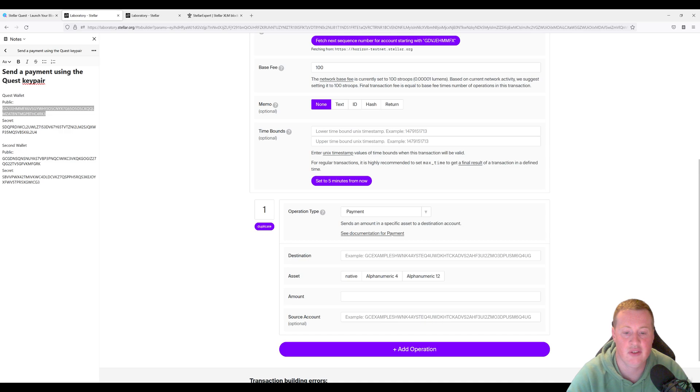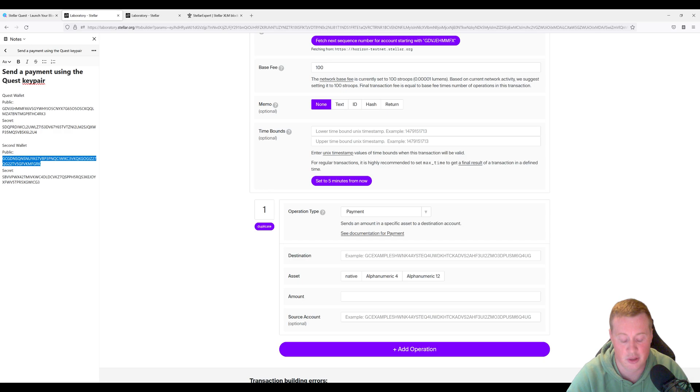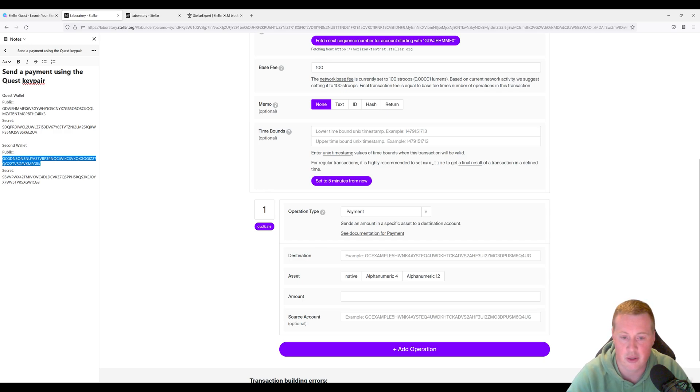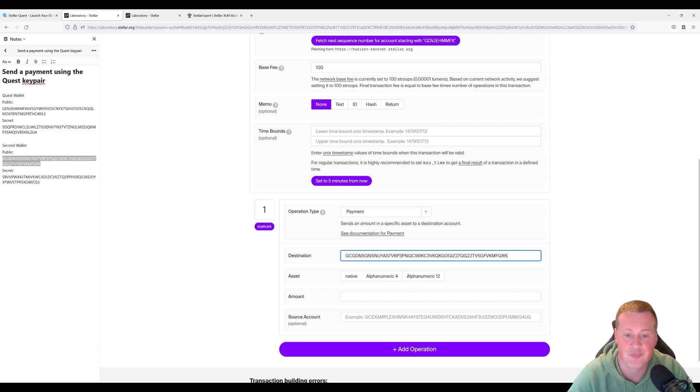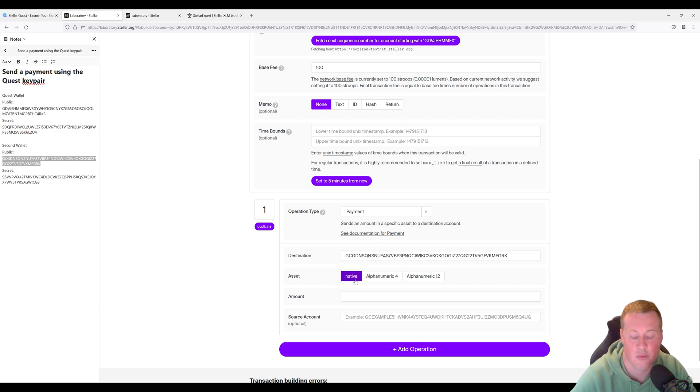The operation type that we're going to be creating is a payment. The destination is going to be the second wallet that I've just created. Again, this could be any account on the network. It doesn't make a difference. I just created one because I thought that was easier. The asset that we're going to be sending here is the native asset, which is XLM.